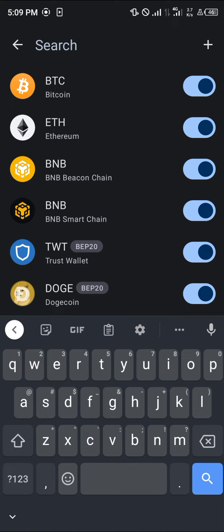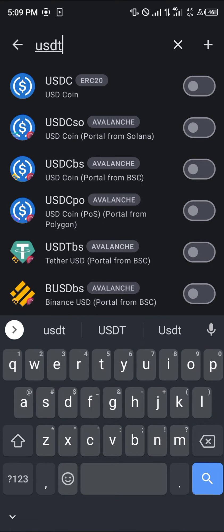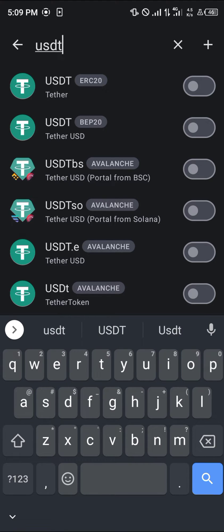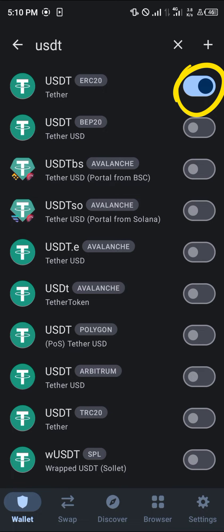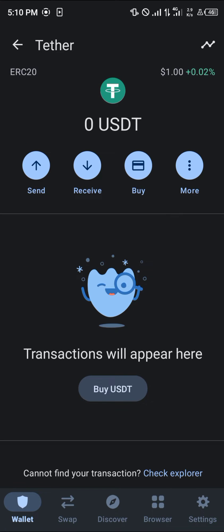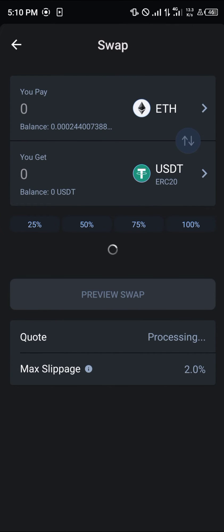Simply search for USDT and enable the USDT ERC20, seeing as that's the only token we're going to be working with. Any other token is going to be null and void on the Ethereum network. Simply select USDT, and once you've selected it, click on the more icon and select the swap. We're going to be using the inbuilt swap.